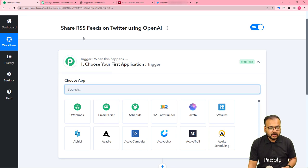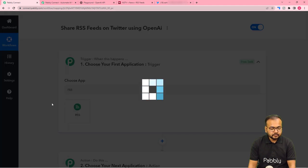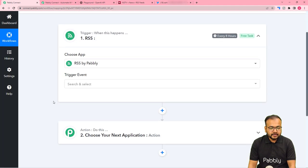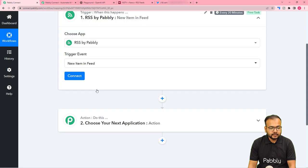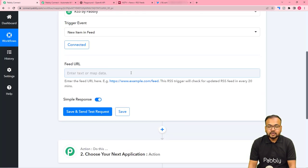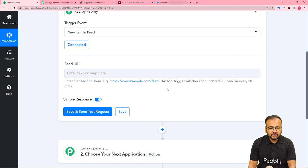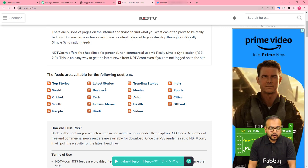First, search for the RSS feature of Pably Connect as the trigger. The trigger event would be 'New Item in the Feed'. Click on connect, and here it is asking for the feed URL — the URL of your RSS website. I'm going to show an example using a news website's Health RSS section.